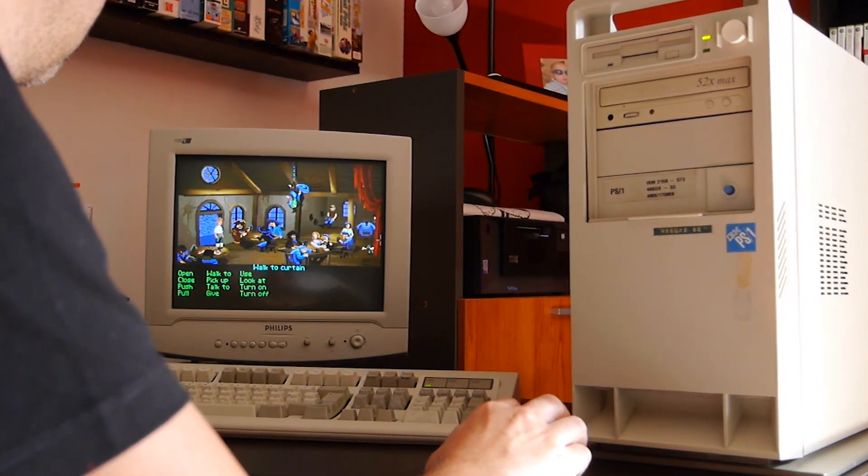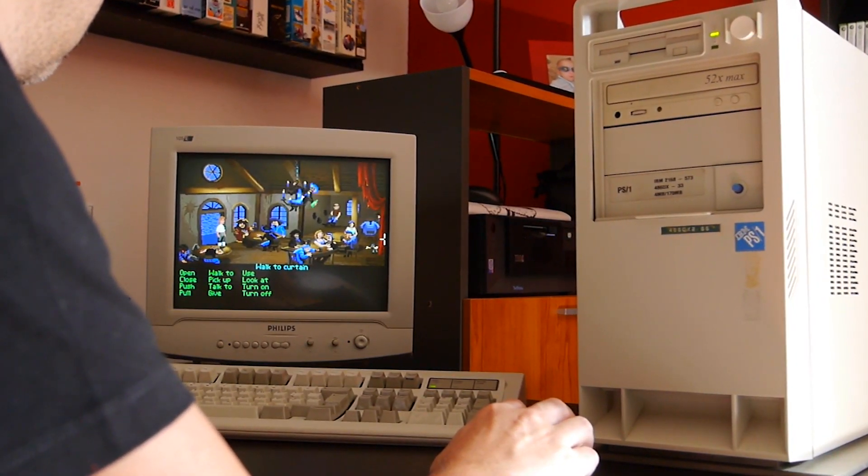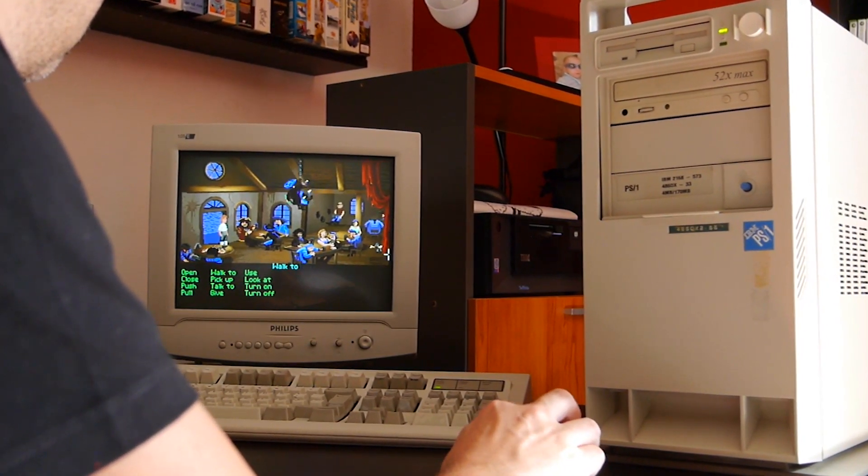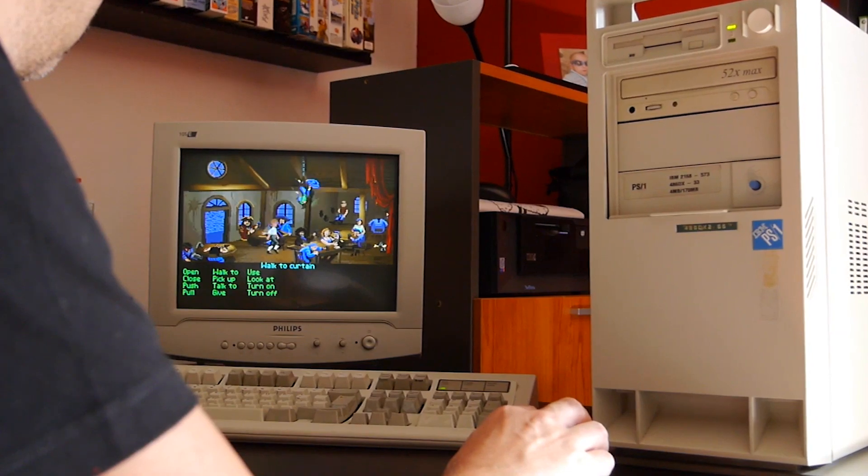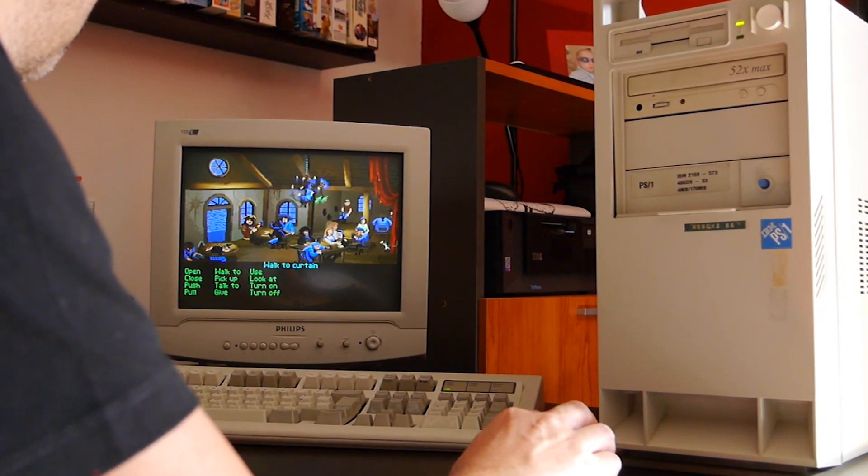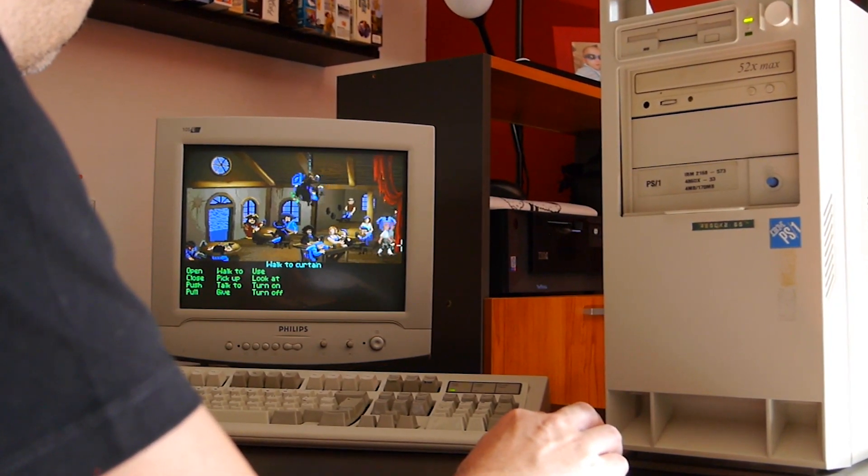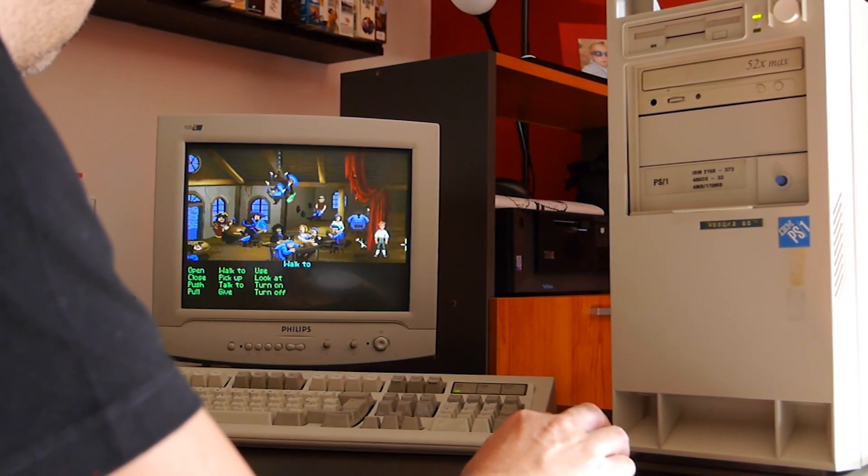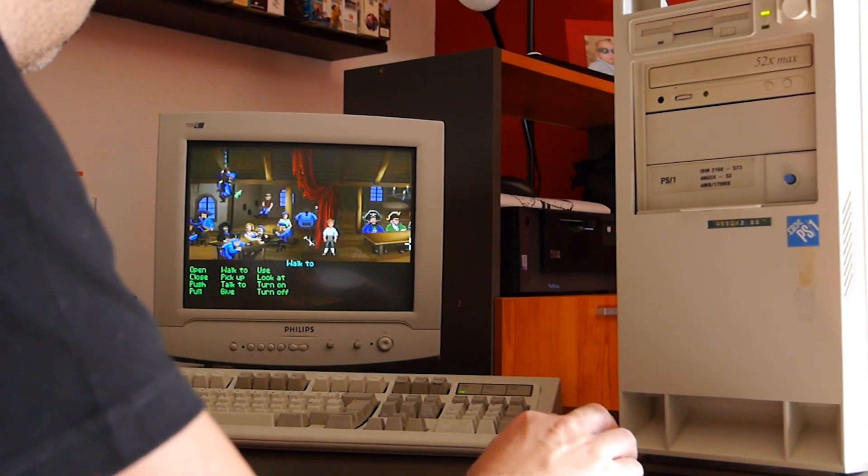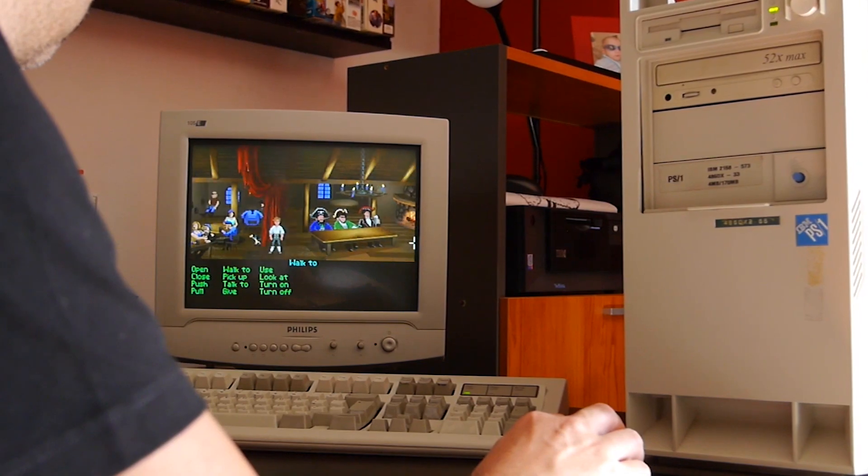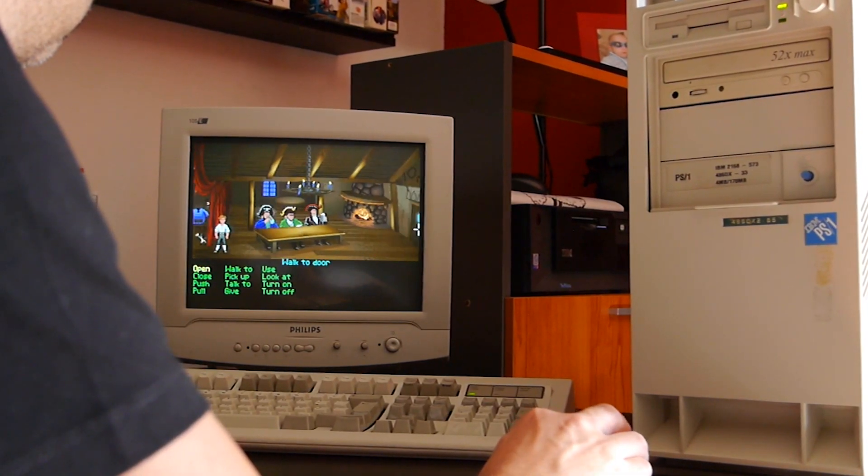Stay tuned for a series of videos that I'll be bringing to the channel about my favorite PC games from the 80s, 90s and from the first decade of the new millennium!